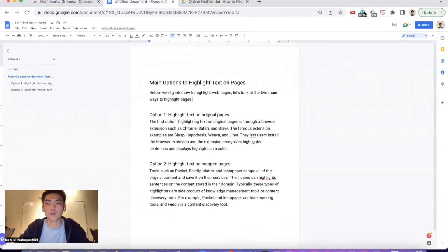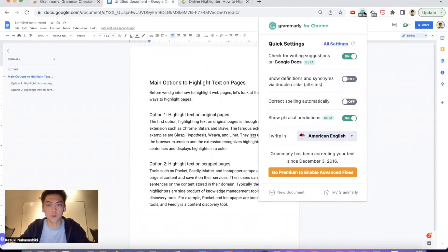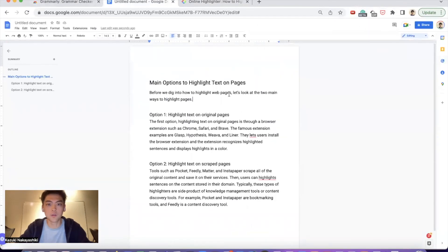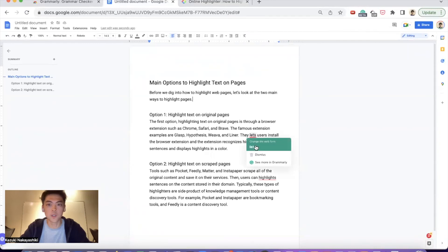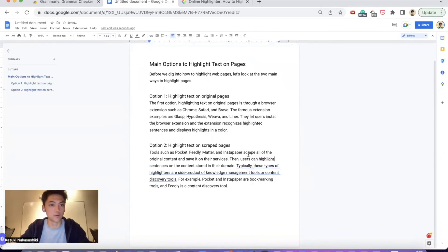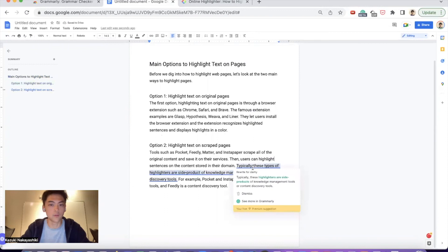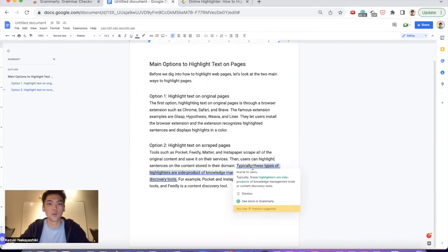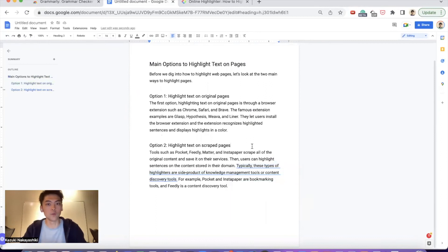Let's say you have the Chrome extension Grammarly, and when you're writing something, Grammarly automatically checks the grammar. You can just check and click the button and it automatically corrects the sentence. Sometimes it suggests there might be another way to mention it or rephrase the sentences. This helps your writing.